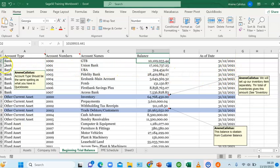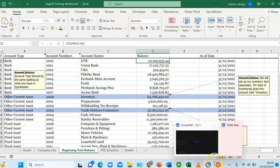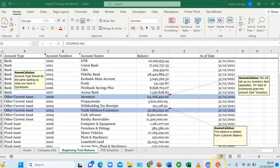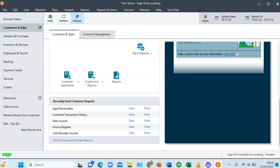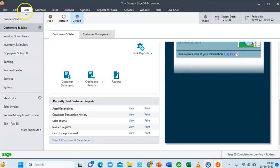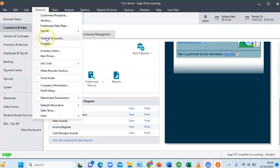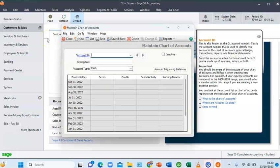Now how do you create this chart of accounts one after the other? I'm going to show you how to create the first two. Let me head over to Sage50. On the menu bar, go to Maintain, click on Charts of Account. A box will pop up on my screen.